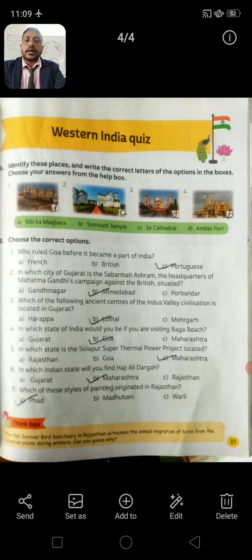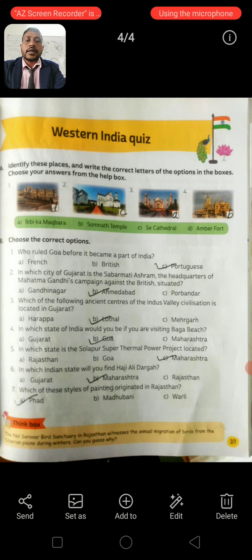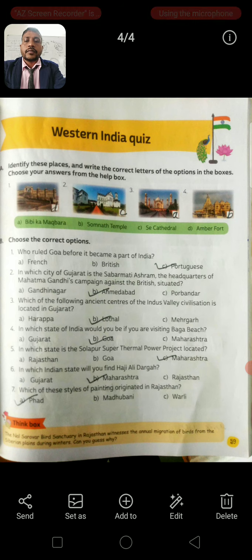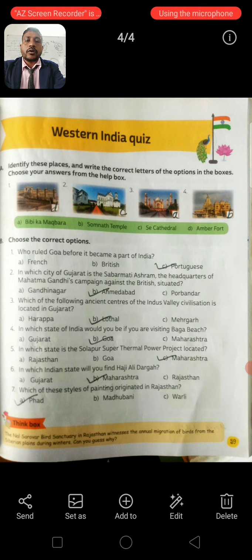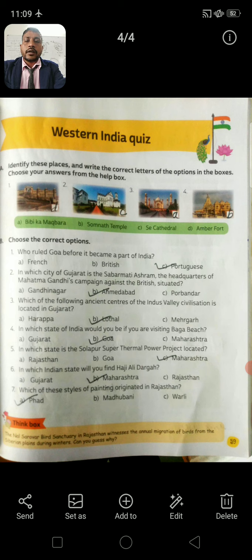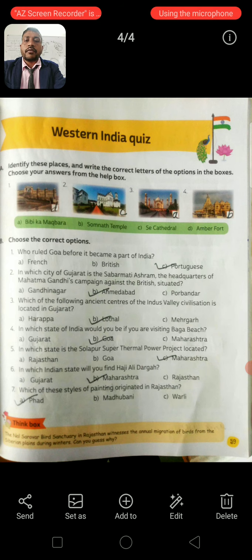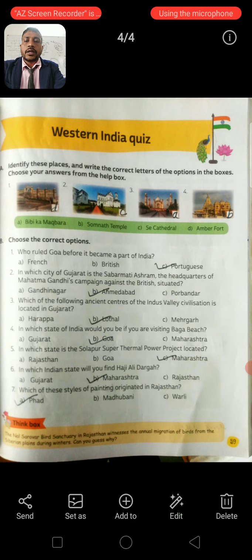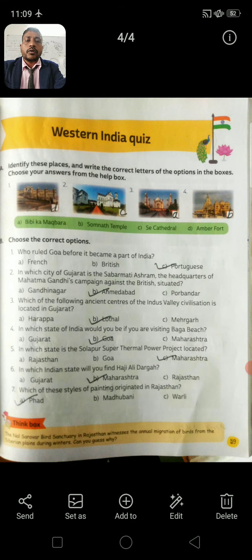Question 3: Which of the following ancient centers of the Indus Valley Civilization is located in Gujarat? Option A: Harappa. Option B: Lothal. Option C: Mehrangarh. Correct answer: Option B, Lothal. Question 4: In which state of India would you be if you are visiting Baag Beach? Option A: Gujarat. Option B: Goa. Option C: Maharashtra. Correct answer: Option B, Goa.